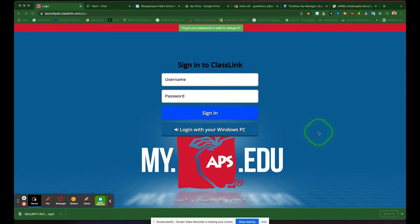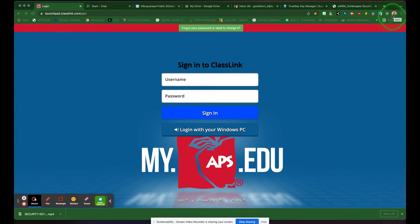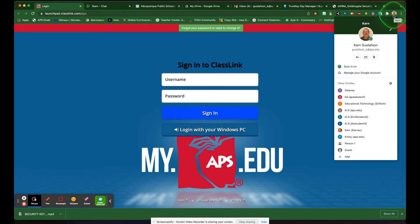All right, so to turn on two-factor authentication using your newly purchased security key, we're going to do like we've done in other options. You're going to come up here to the upper right-hand corner to your Chrome account, click on that icon and choose manage your Google account.